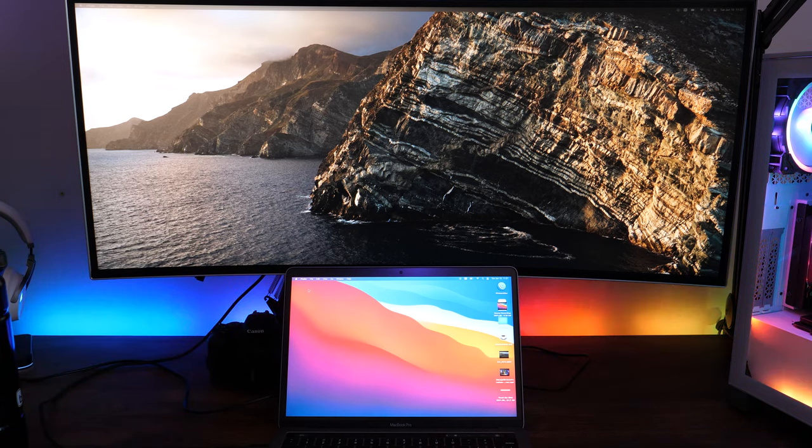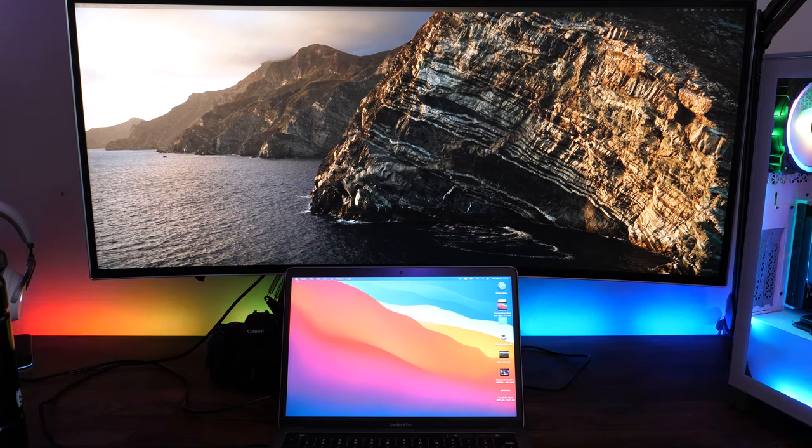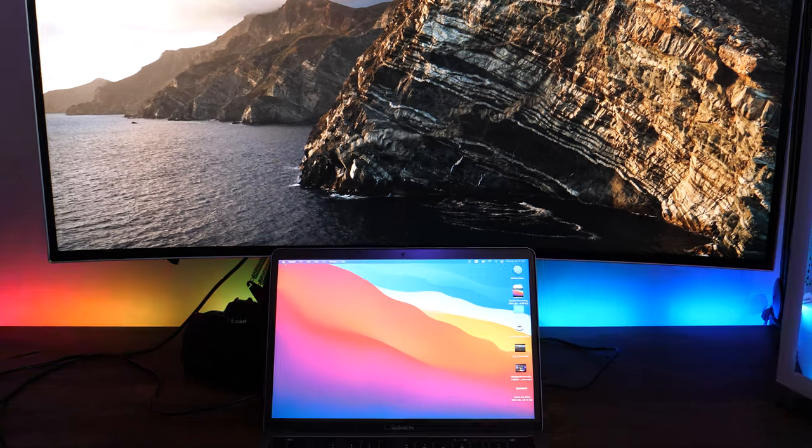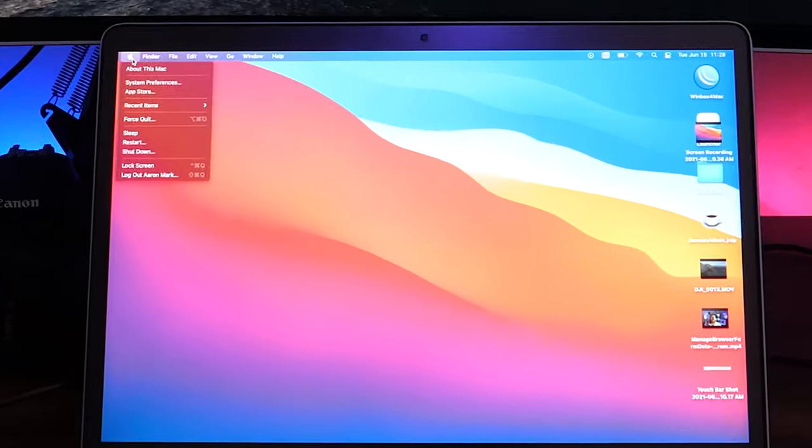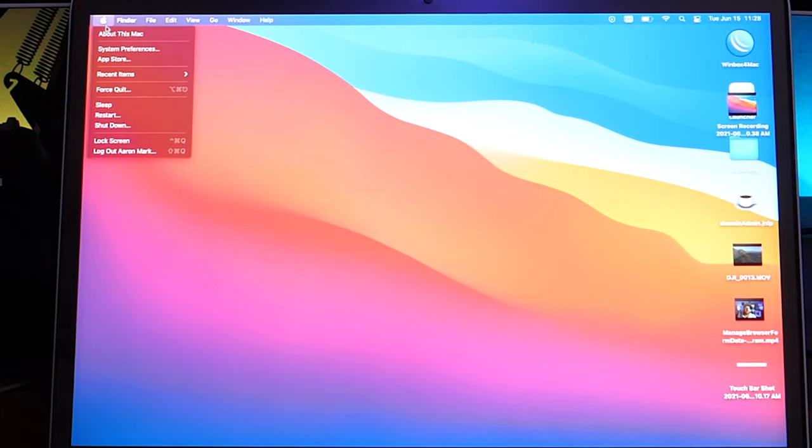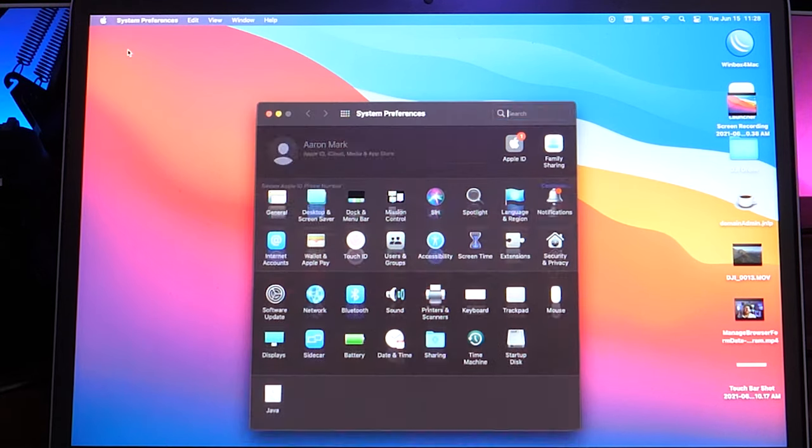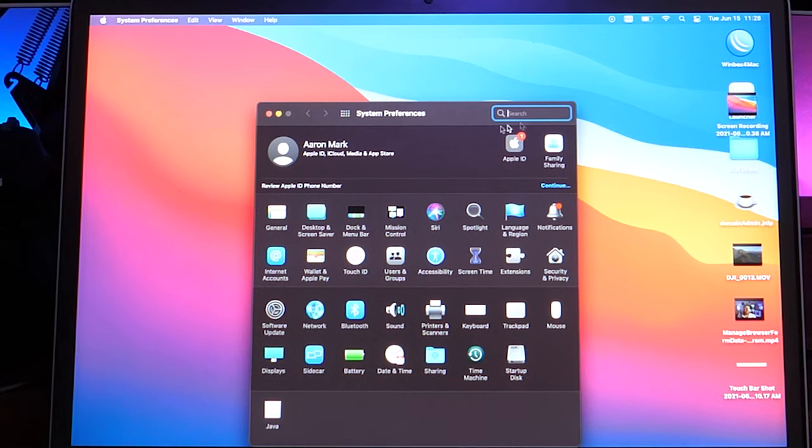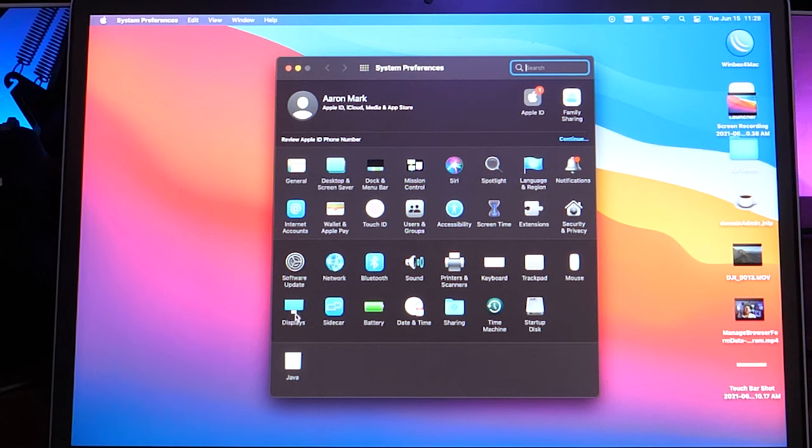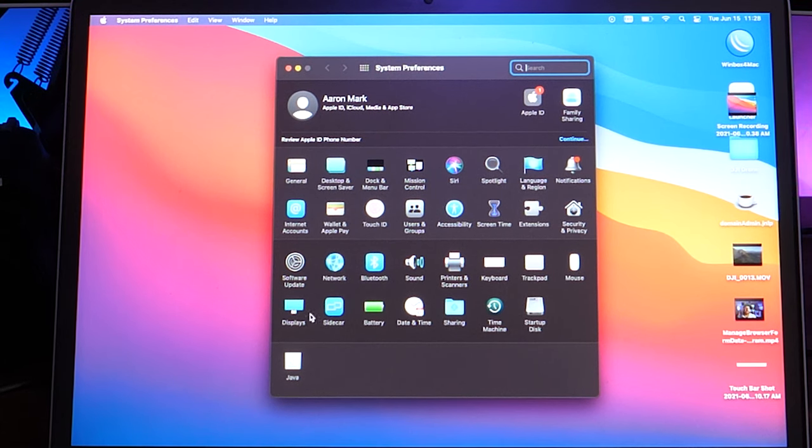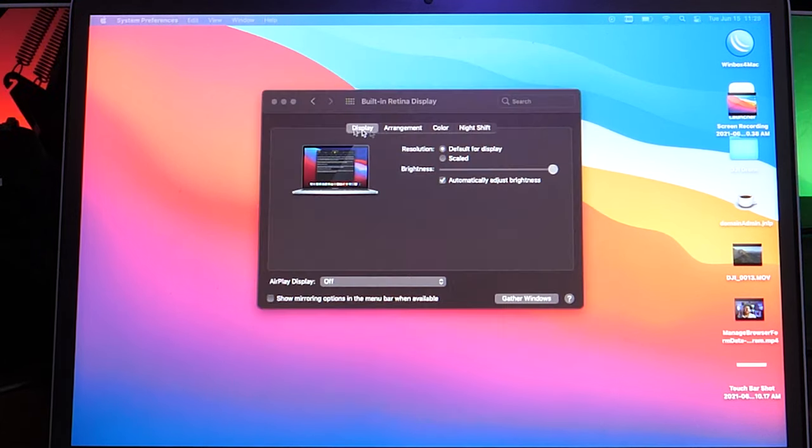From here, you're going to want to come up into the top left hand corner and click on the little apple, then come on down and click on where it says System Preferences. This will load up the System Preferences menu, and we're going to come down to the one that says Displays. It looks like a little monitor. Click on that.